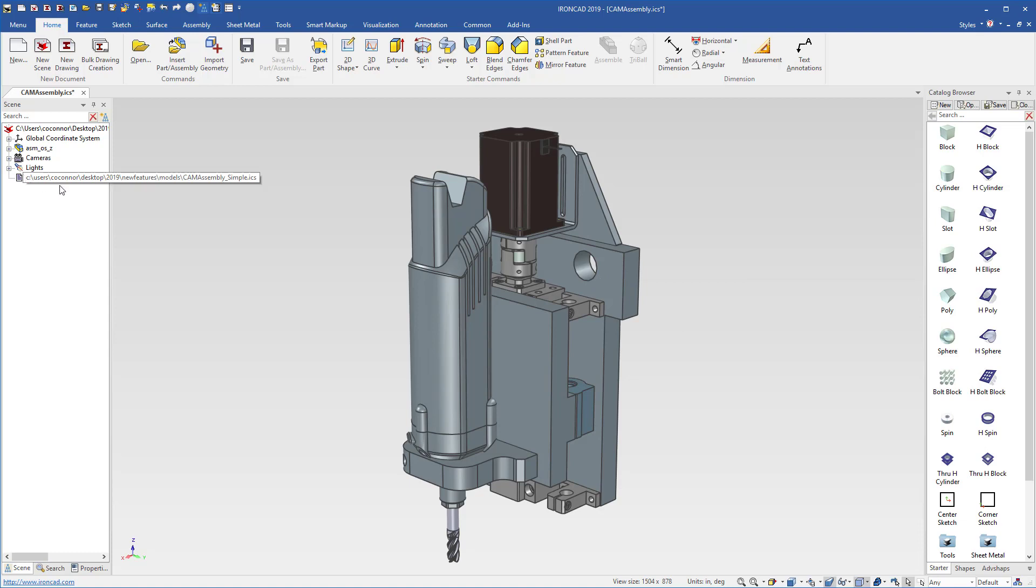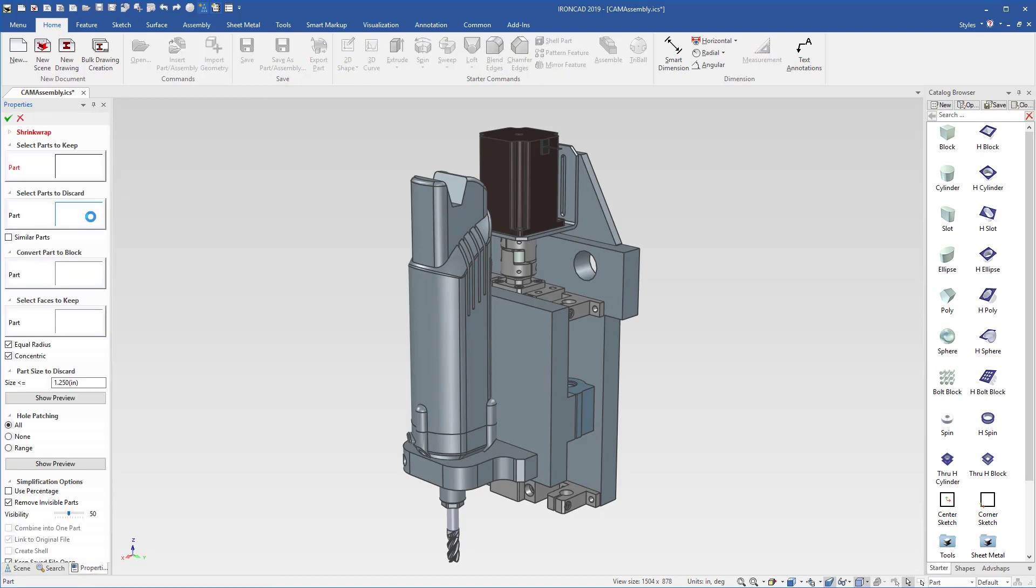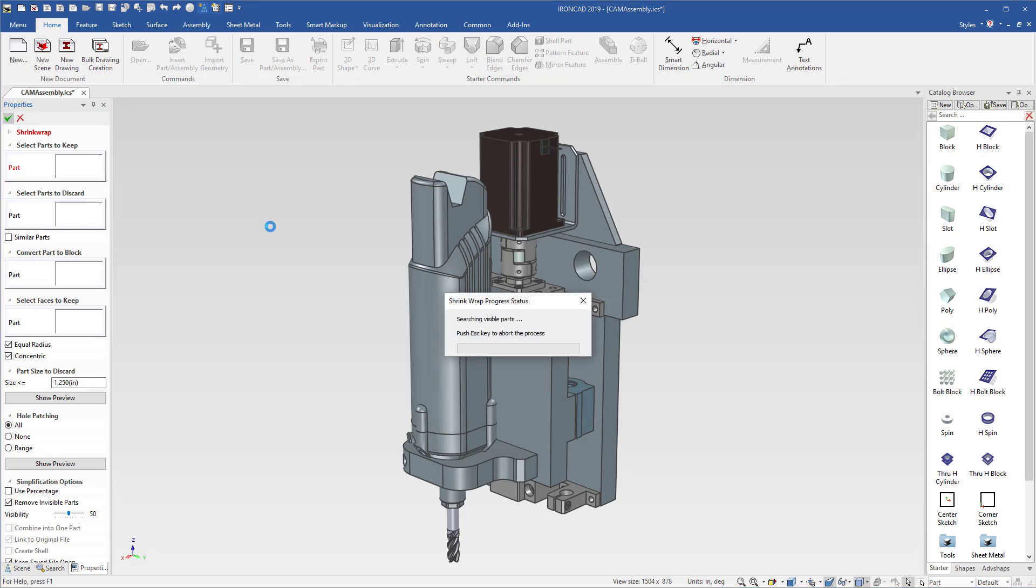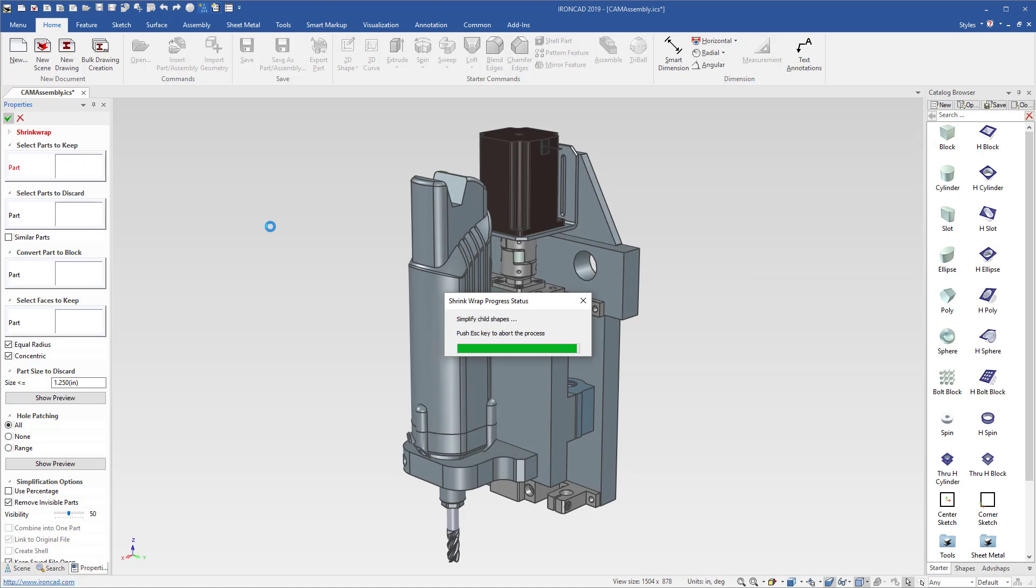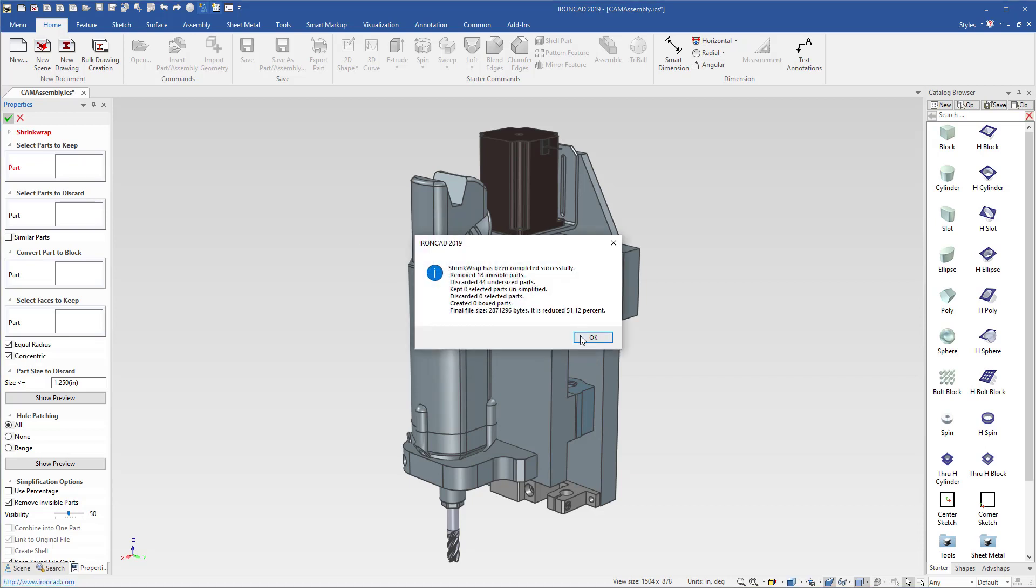Now if we go to our file, we can go ahead and save this file or wait until afterwards. But we can go to this link that we've created for our simplified, right click and hit edit shrinkwrap, and just hit go to go ahead and reprocess and update our shrinkwrap model. So it'll go through the process again for us. And it will update everything for us to our shrinkwrap version and make sure the link relationship is updated to the main file.